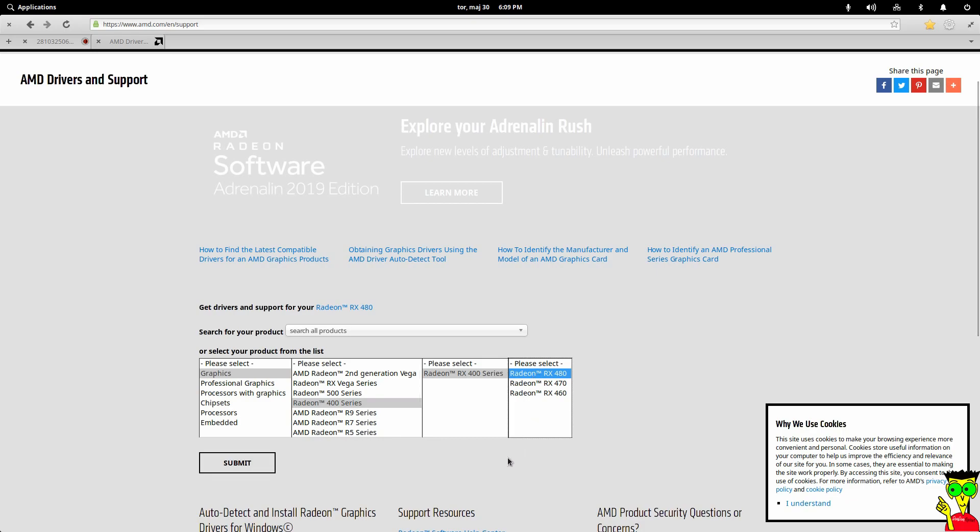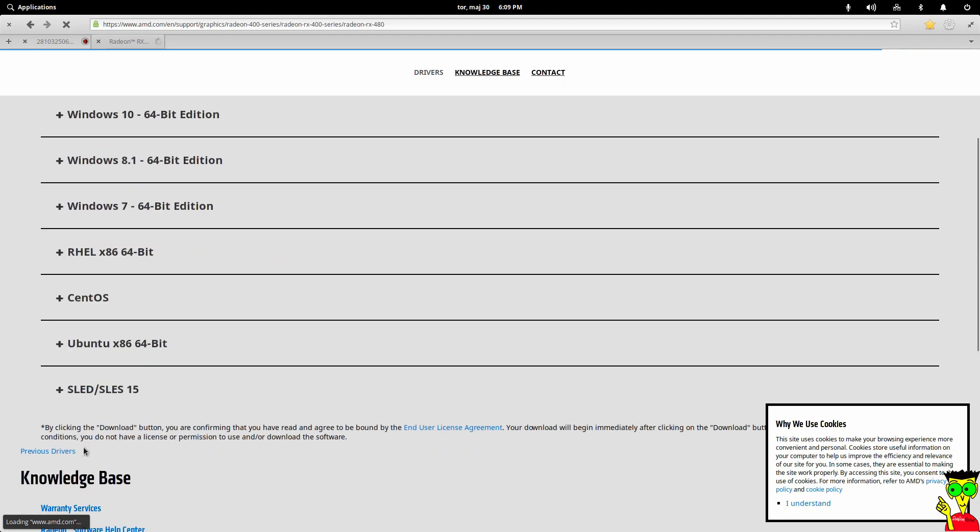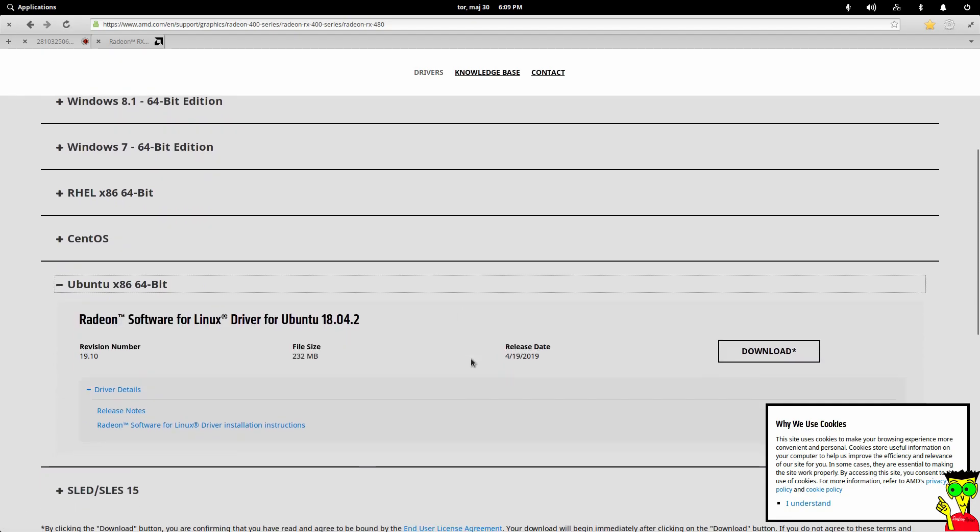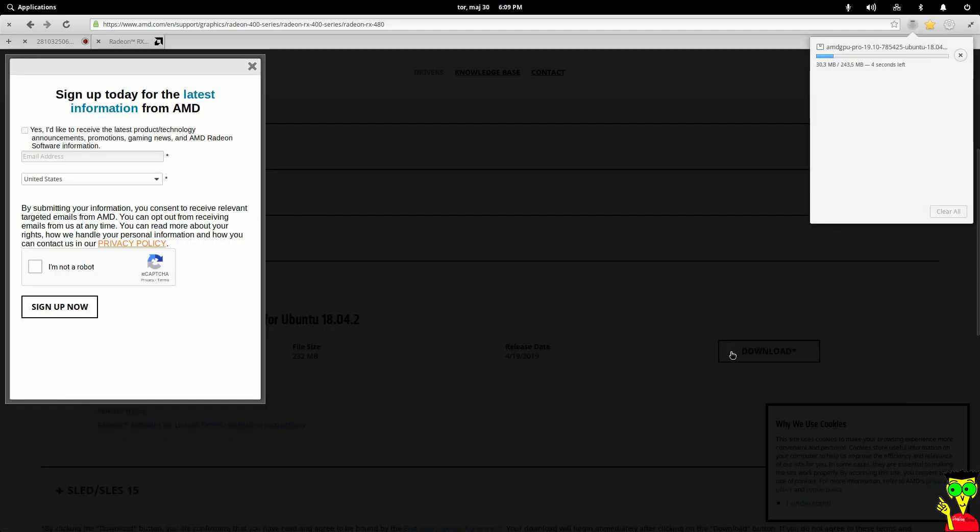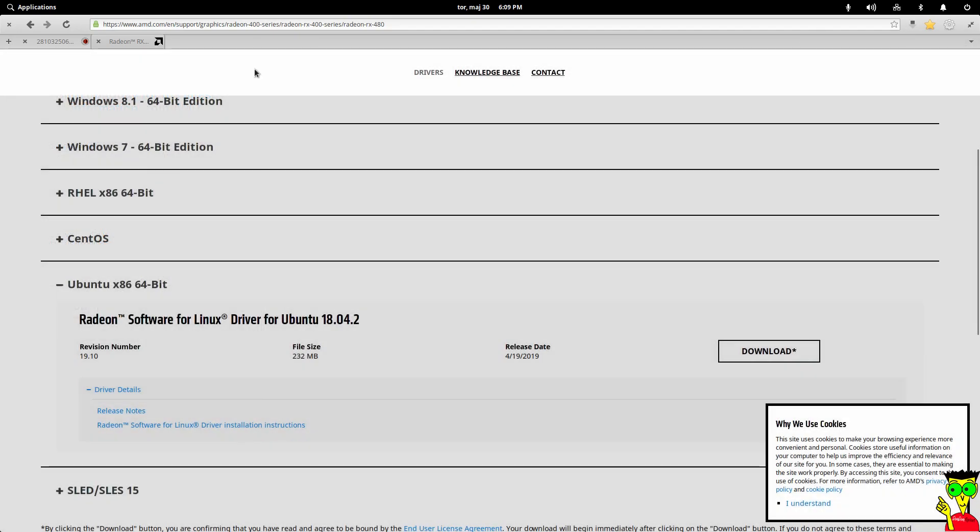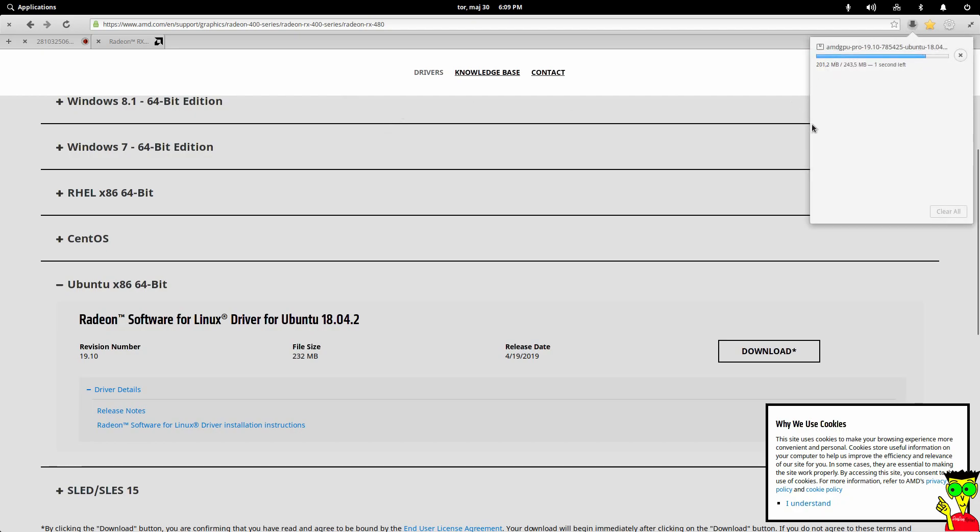We'll see which one is our graphics card. We will download Ubuntu version 18.04, because Elementary OS is based on Ubuntu, so it will work on Elementary OS.